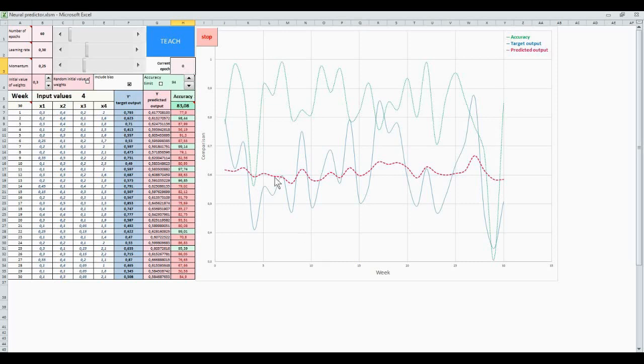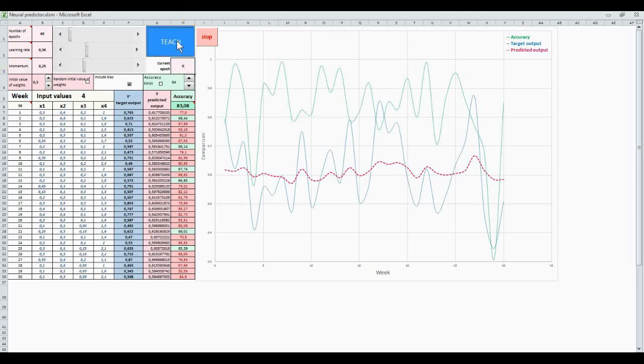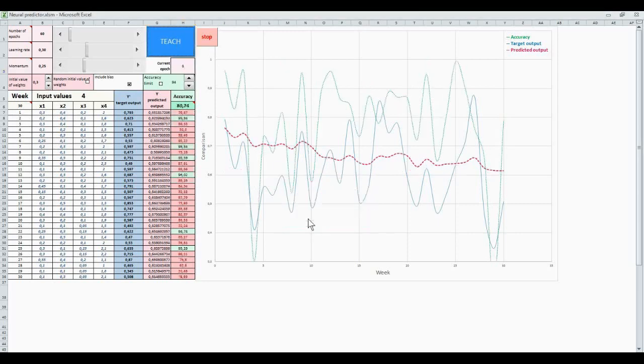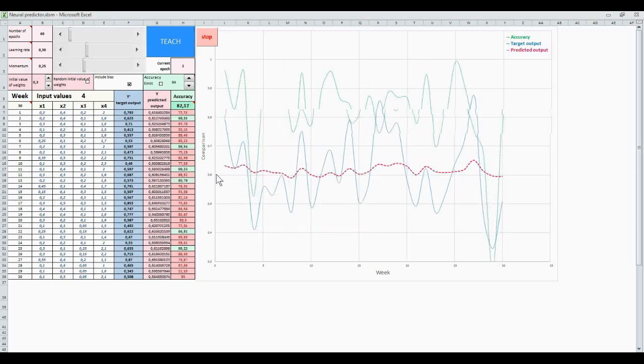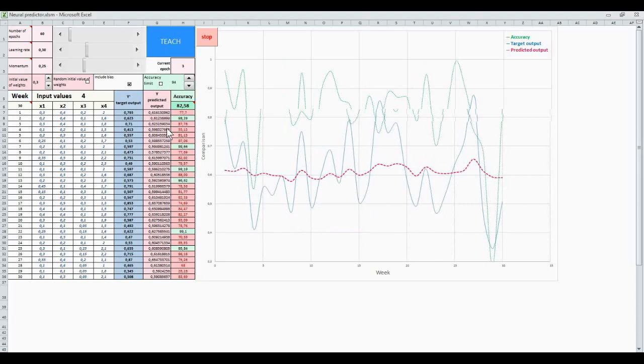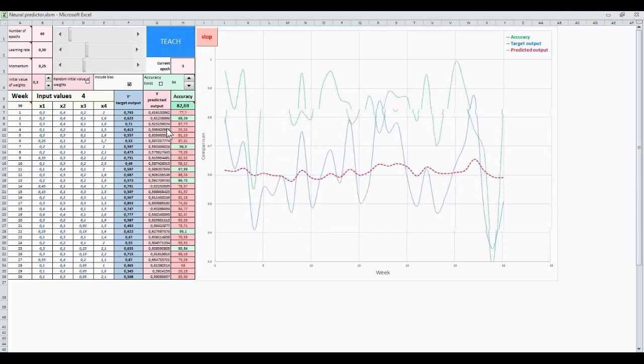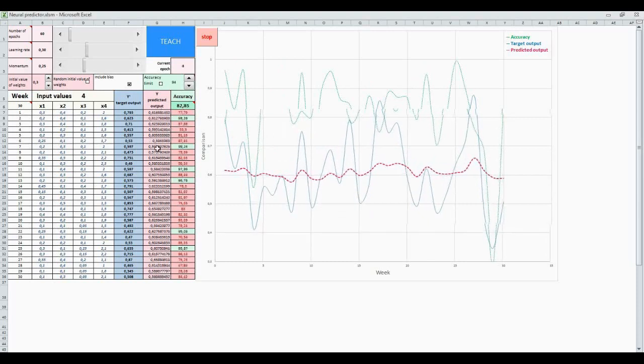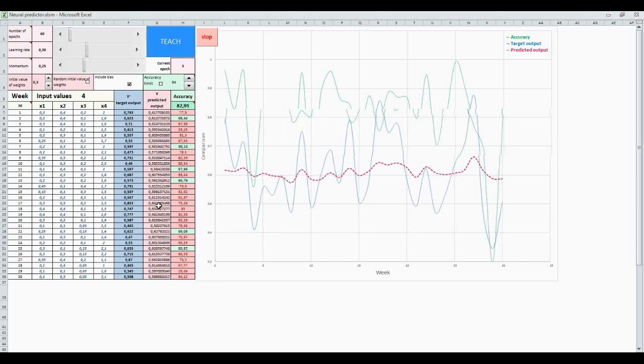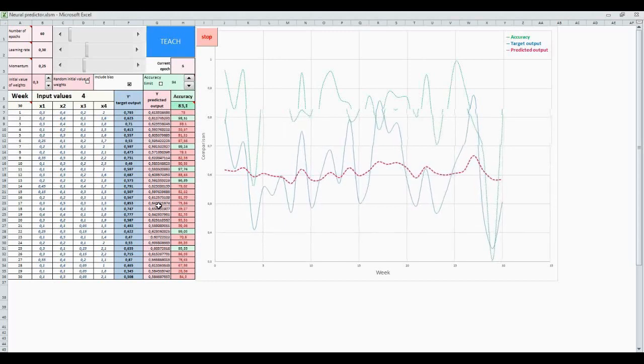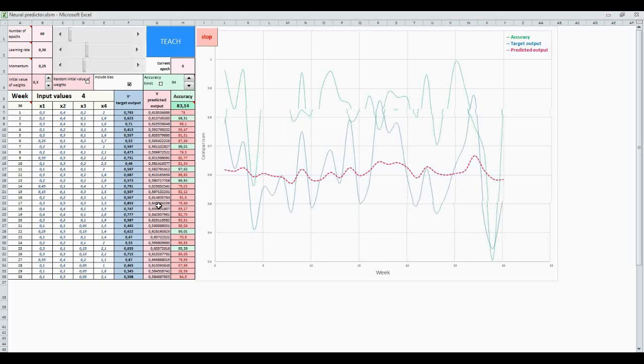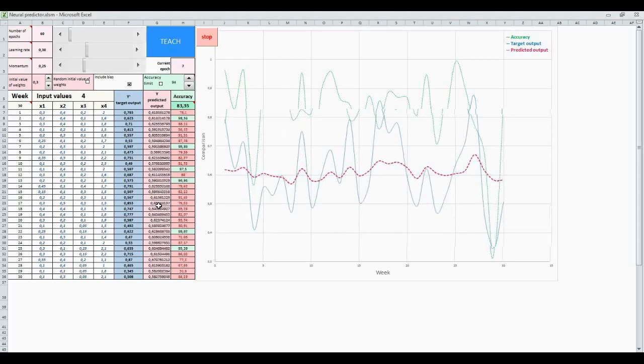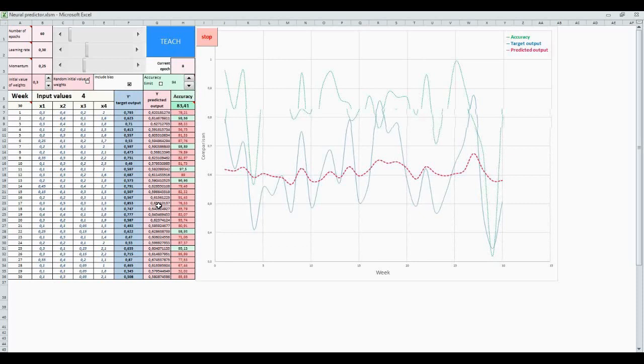Let's see how it becomes. Teach. As you see, first and second epochs are gone now. And our accuracy and predicted outputs are changing. Let's see what happens after a short time.